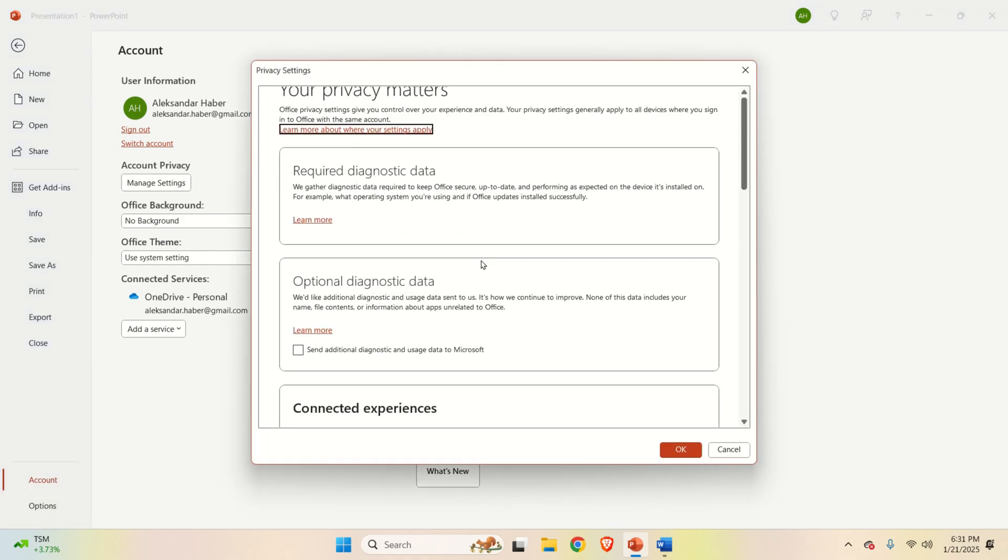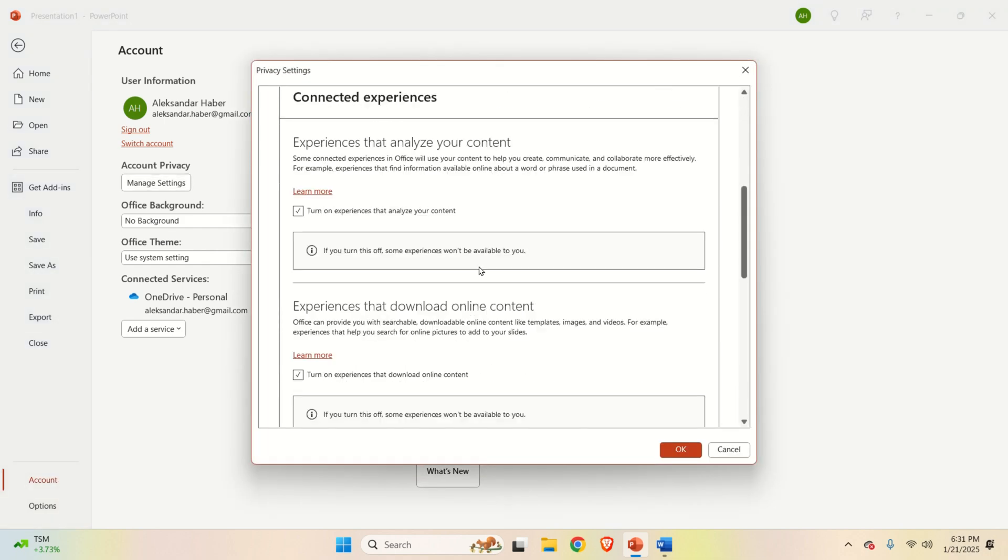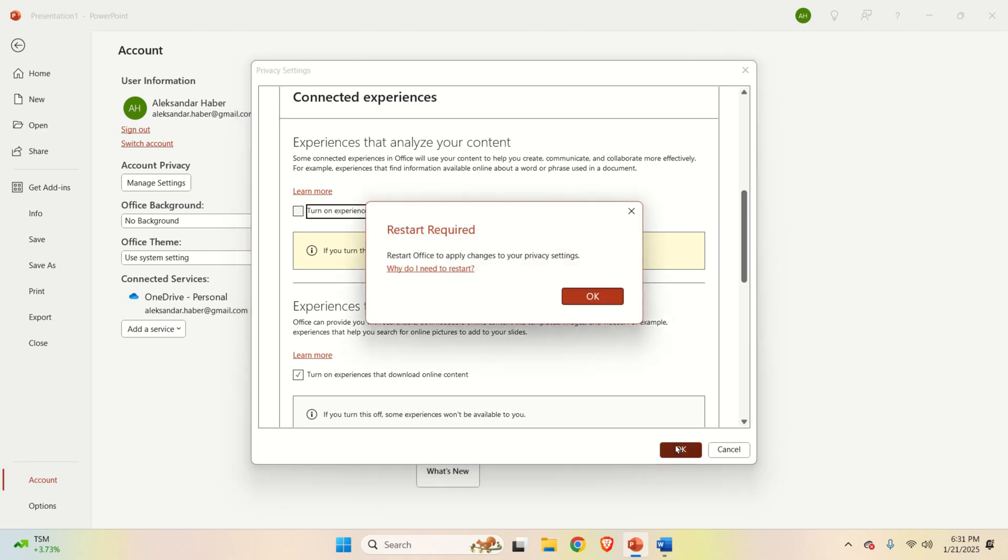Then, click on Manage Settings. And over here, disable this option. This option will actually make your typing more private. And I suggest to everyone to do that. So, turn off this and click OK. However, you will have to restart your PowerPoint after doing this.